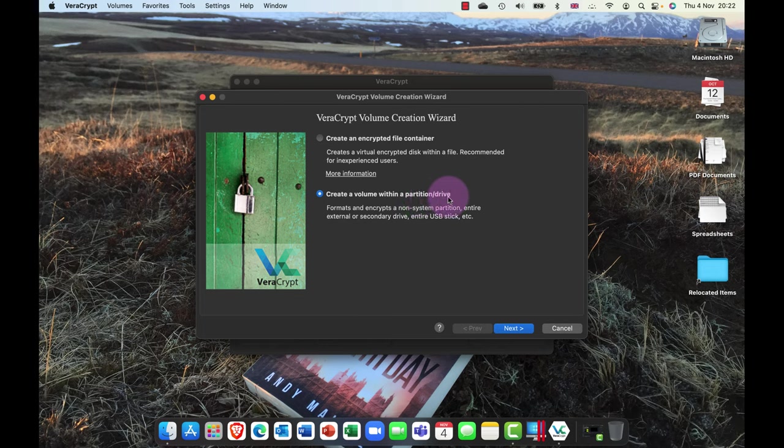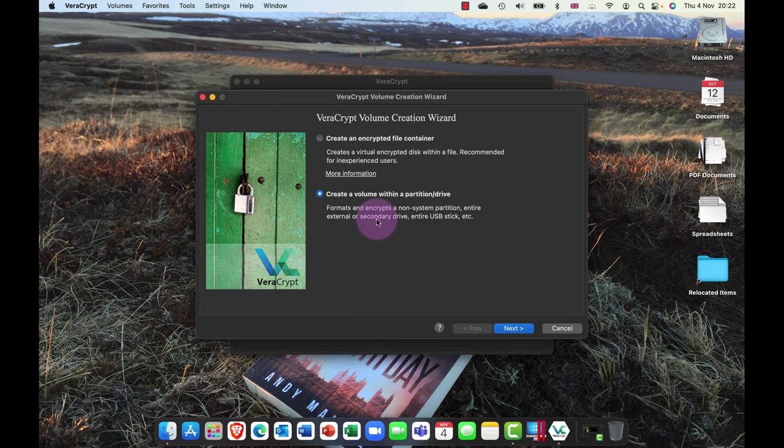And you pretty much have two choices. Do you want to create a volume within a partition or on a drive? So for example, that could be a disk volume you want to encrypt, for example the entire disk. This is quite useful for encrypting things like a D drive or a secondary hard disk or even a USB flash drive.